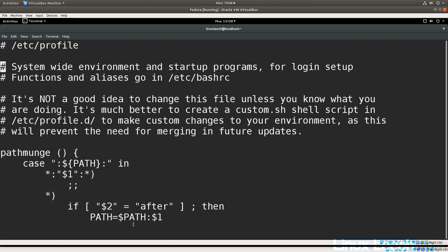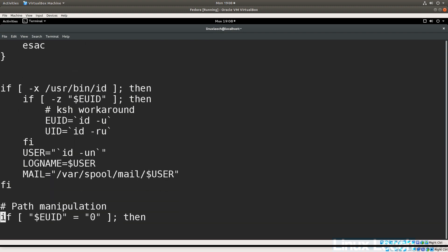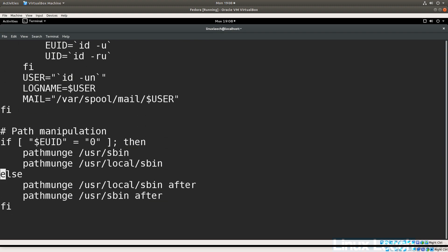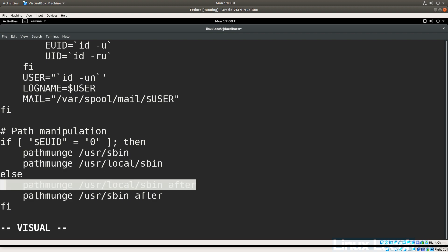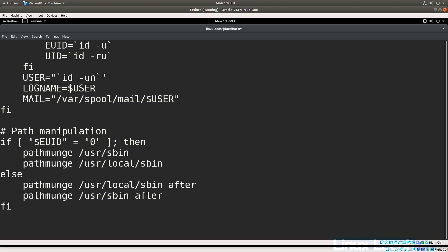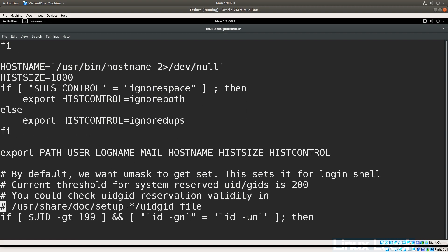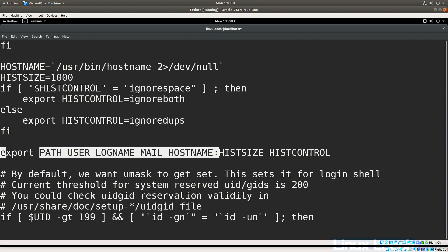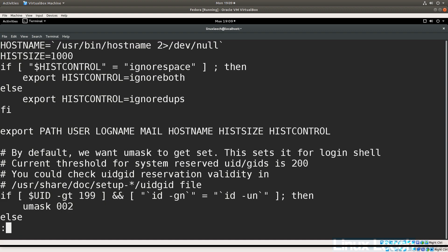The `pathmunge` function works as follows: if you give it a path and the keyword `after`, it adds the directory to the end of your PATH. Without the `after` keyword, it adds the directory to the beginning of PATH. Scrolling through the file, you can see this function being used — some directories are added to the beginning of PATH, others to the end. The PATH variable is then exported along with a host of other variables.